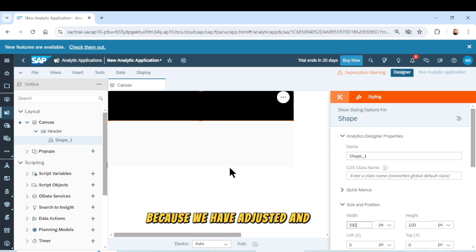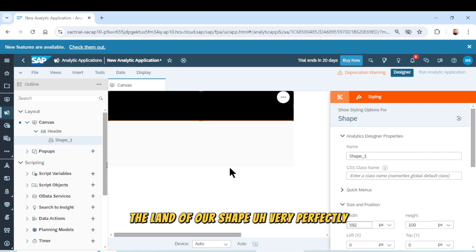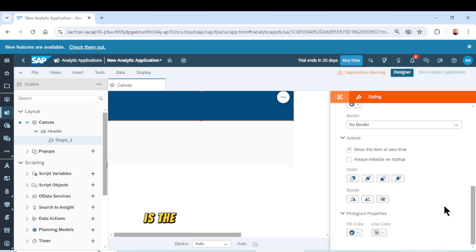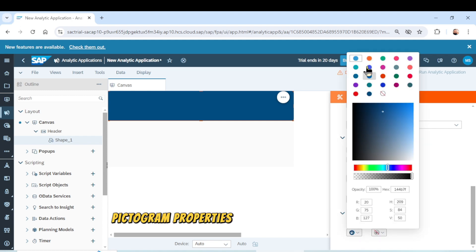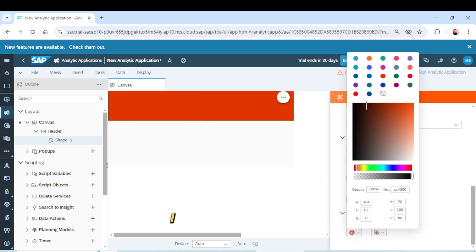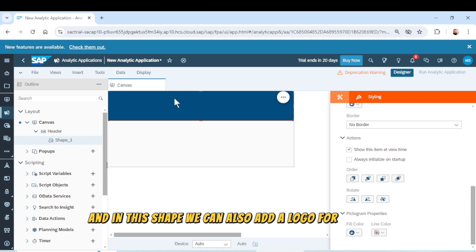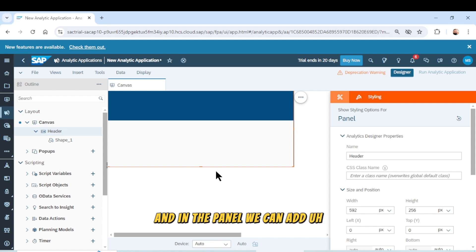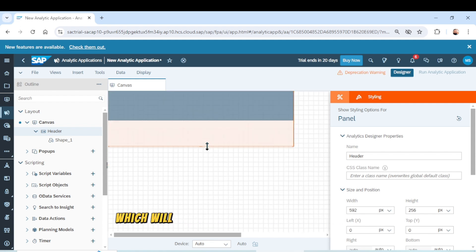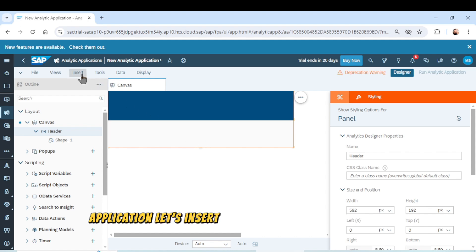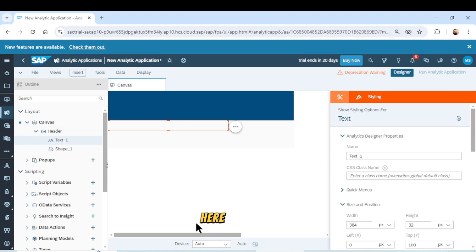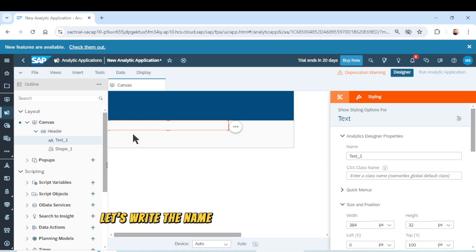Now you can observe that the horizontal scrollbar has vanished because we adjusted the length of our shape perfectly. Now let's change the color of our shape using the pictogram properties — fill color. I choose the color blue. Now we have a perfect color for our shape. In this shape we can also add a logo of our company. In the panel we have to add text which will represent the name of the analytical application. Let's insert text from the Insert menu and write the name of the application — 'Sales Analytical Application'.